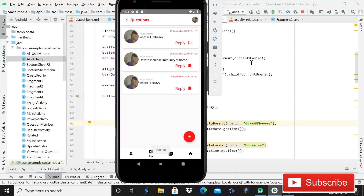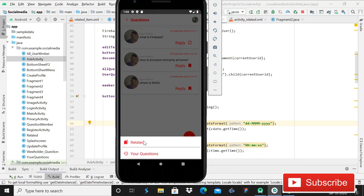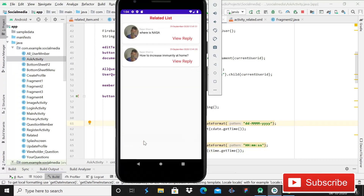Hey guys, welcome back to CodeSphere. Today in this video I'll be showing you how you can implement the favorite button in the Android app RecyclerView. You can see that these two questions are now successfully related. When I click on it and open this related activity, you can see two questions here.